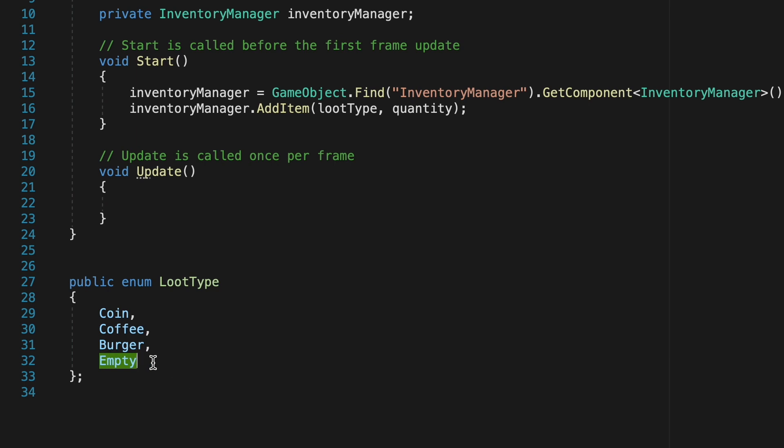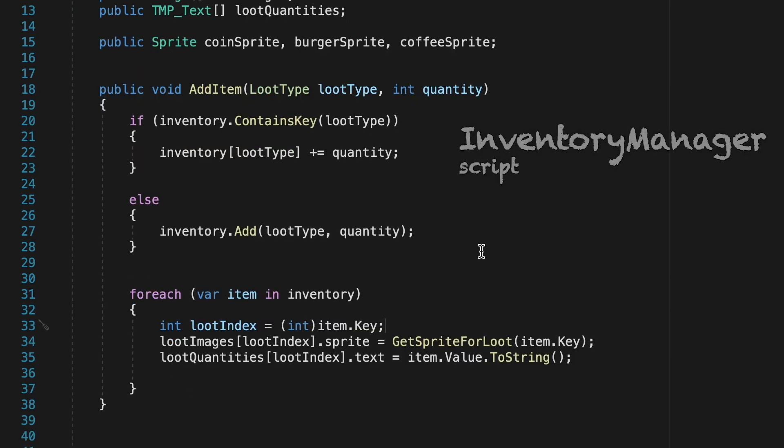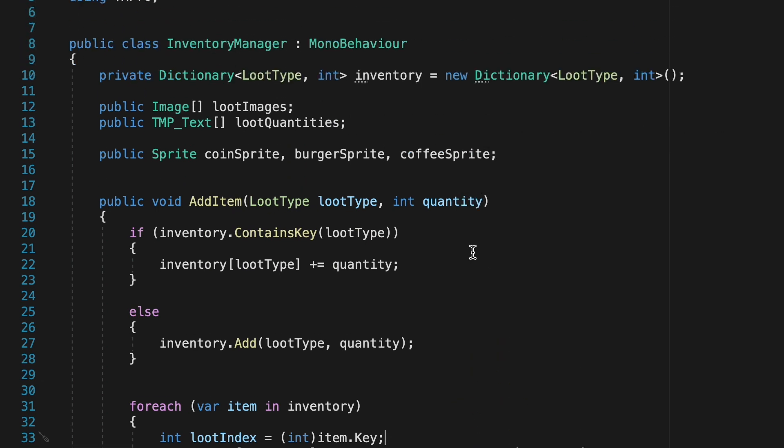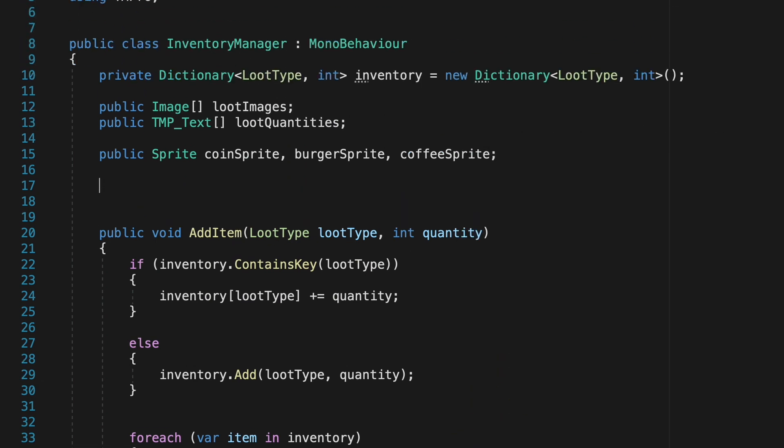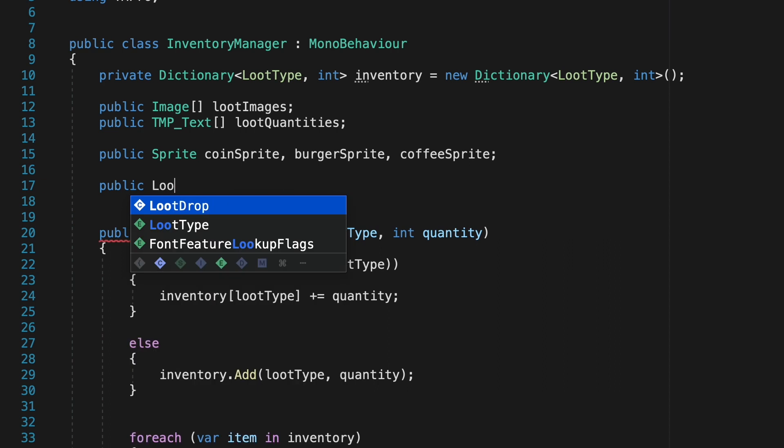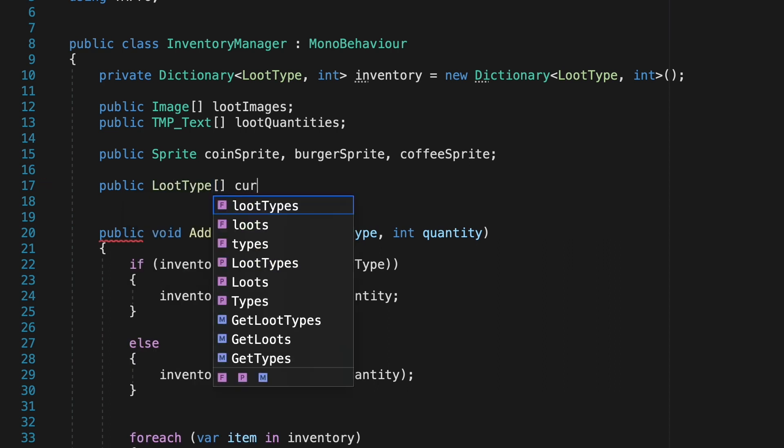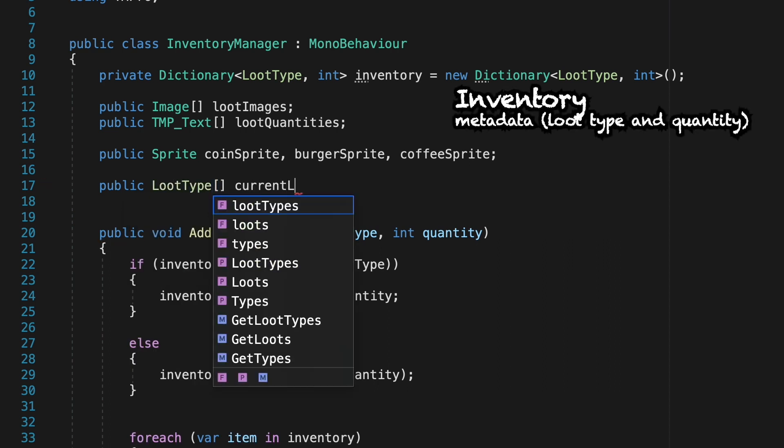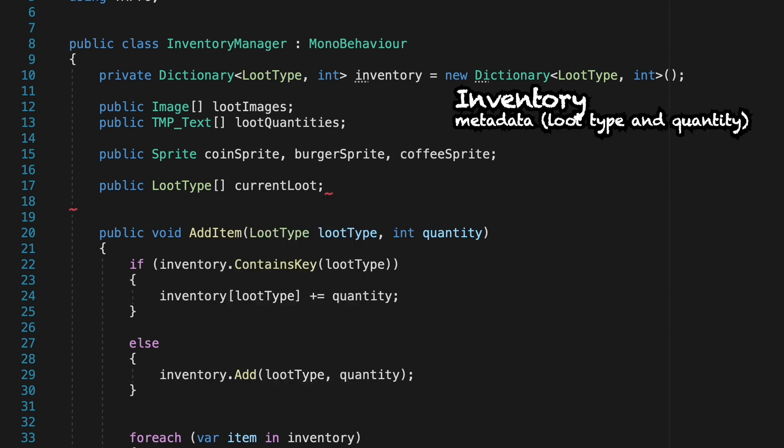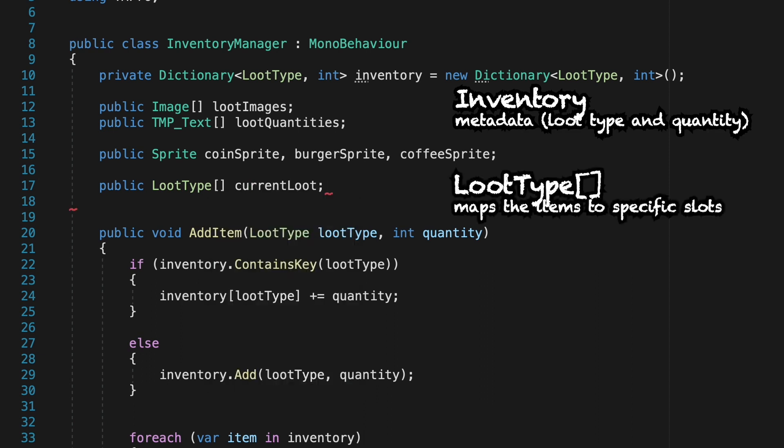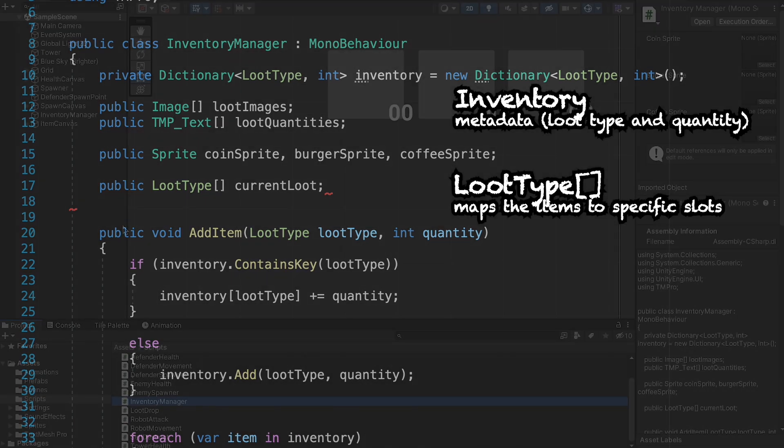We can then head back to the inventory manager. Now up at the top here what we're going to do is add a new array. This is going to be a loot type array and essentially what we're doing here is our inventory dictionary will be the metadata. It'll store the items and how many of them we have but this loot type array is going to be what actually maps those items to specific slots.